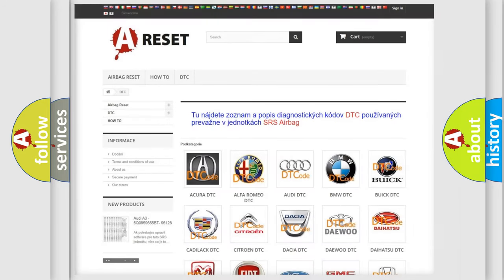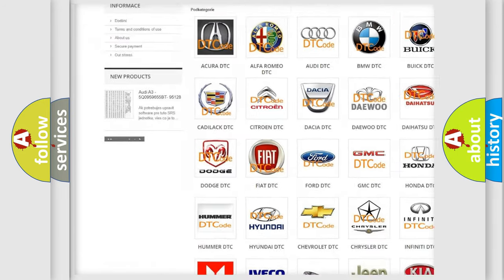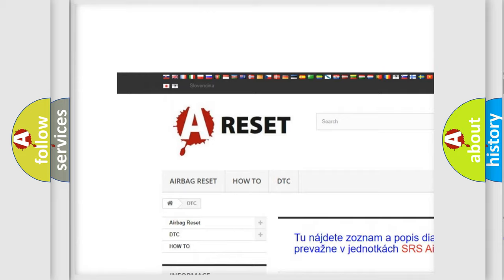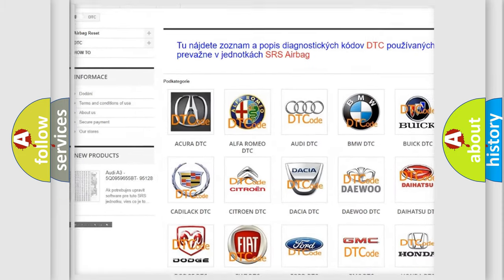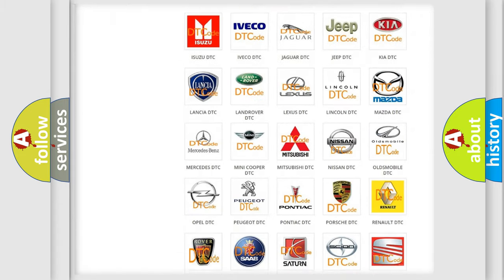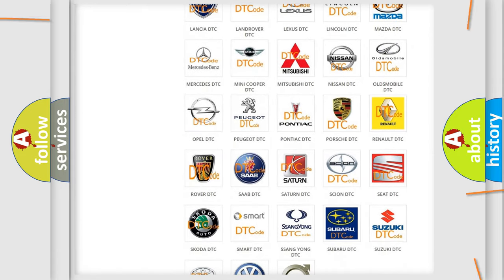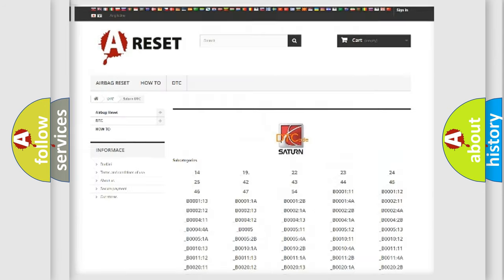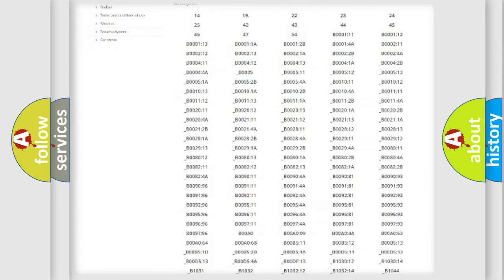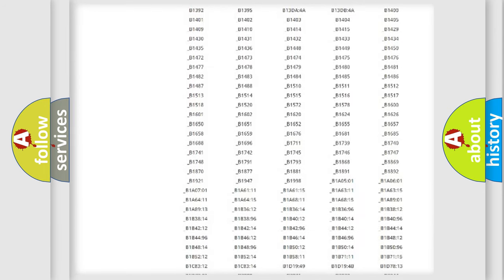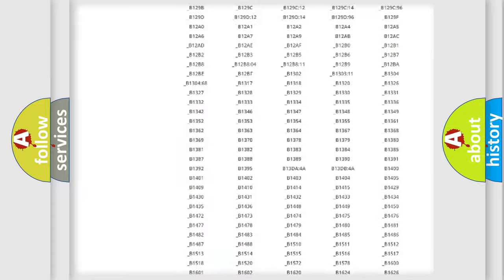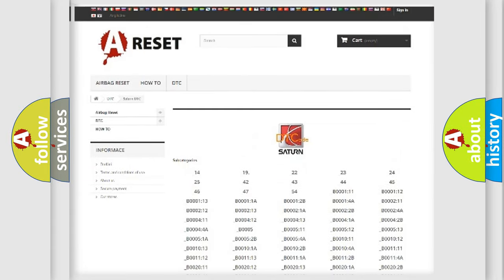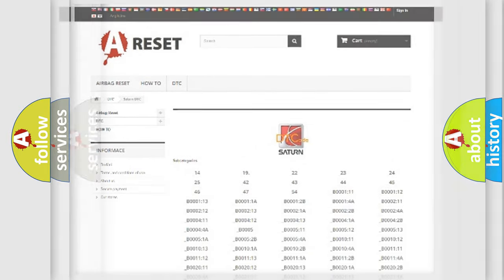Our website airbagreset.sk produces useful videos for you. You do not have to go through the OBD2 protocol anymore to know how to troubleshoot any car breakdown. You will find all the diagnostic codes that can be diagnosed in Saturn vehicles, and also many other useful things.